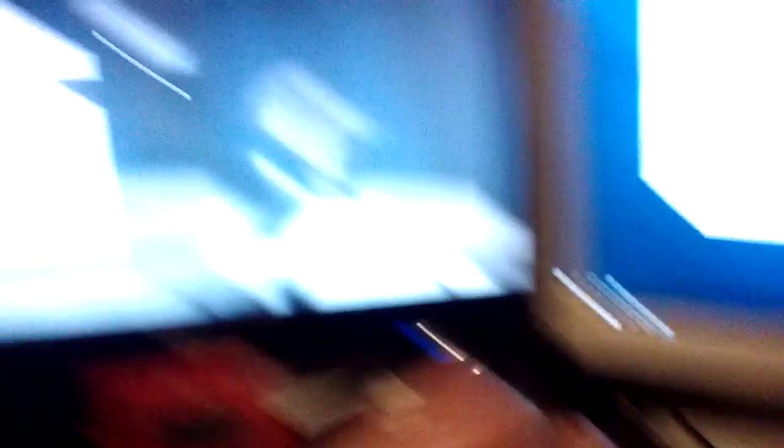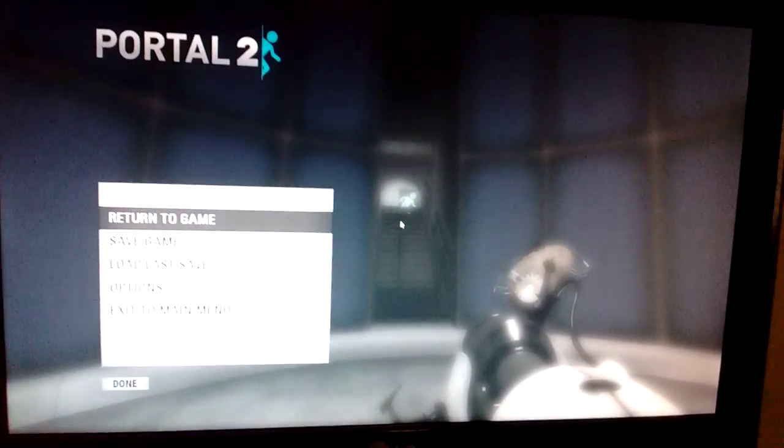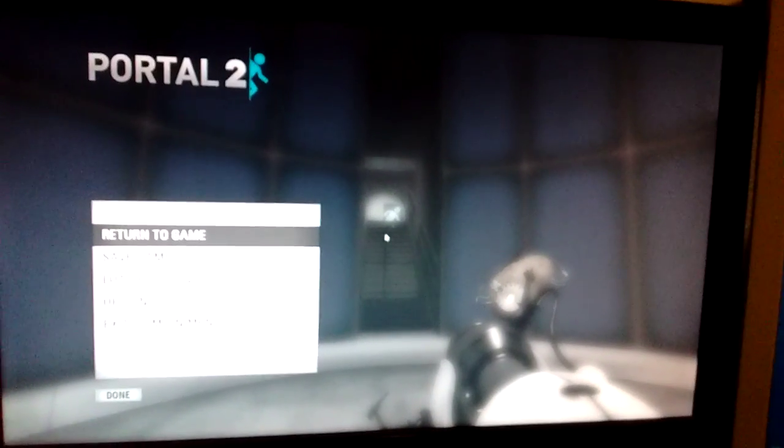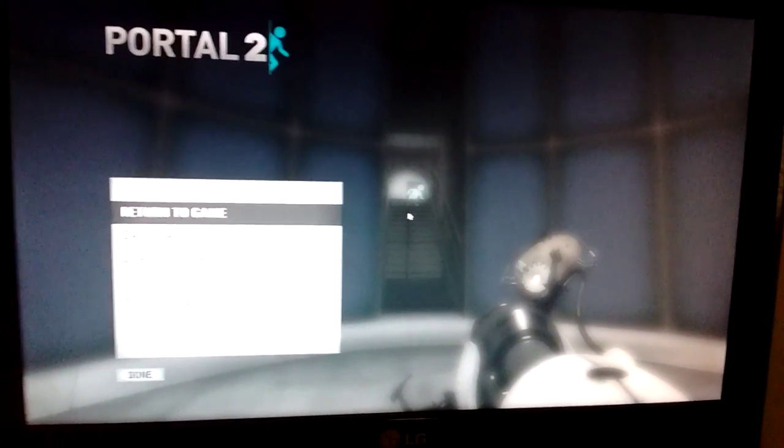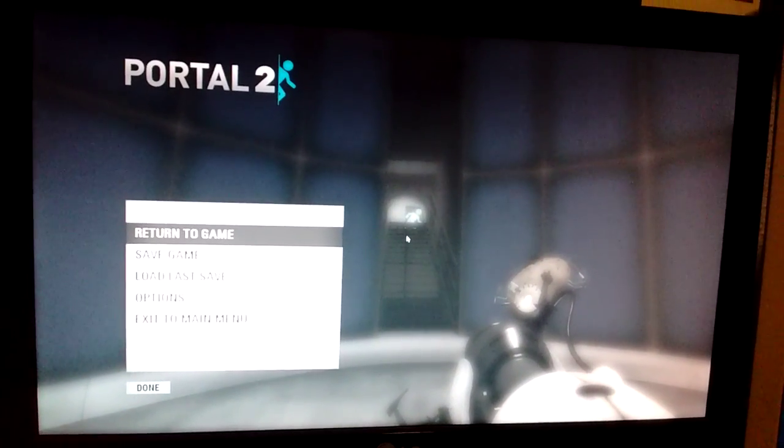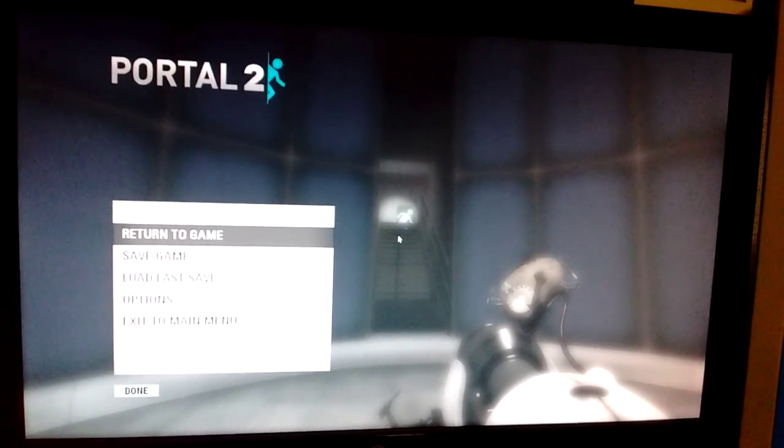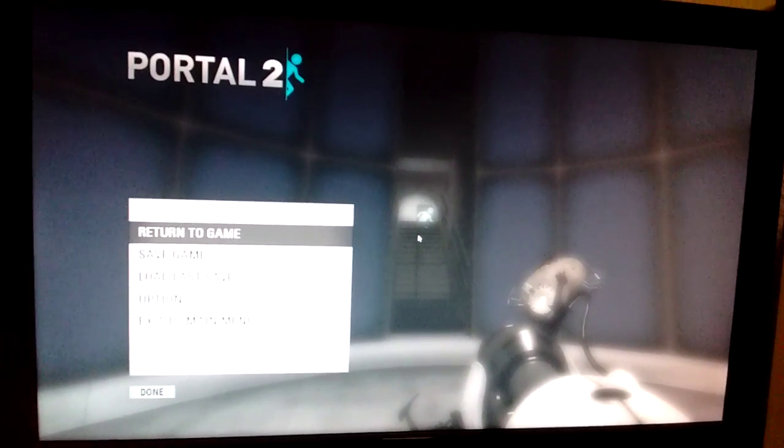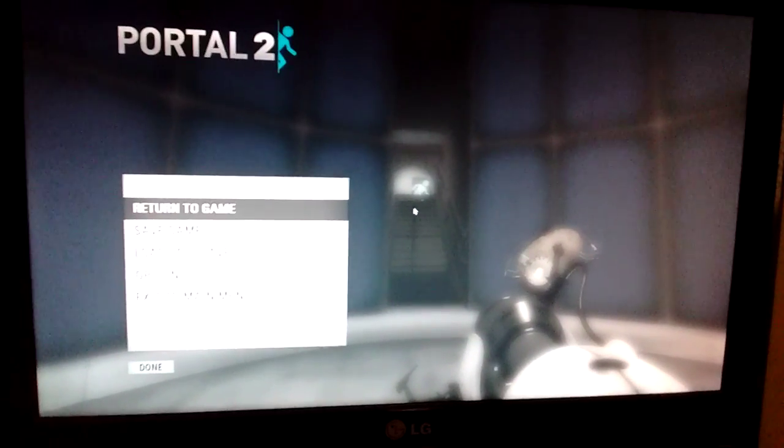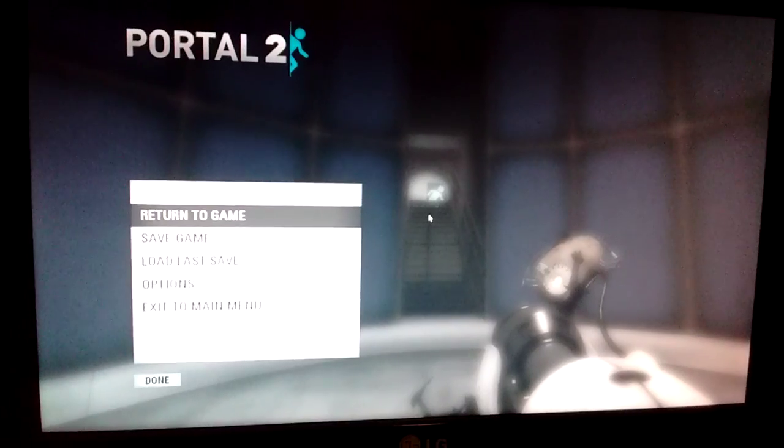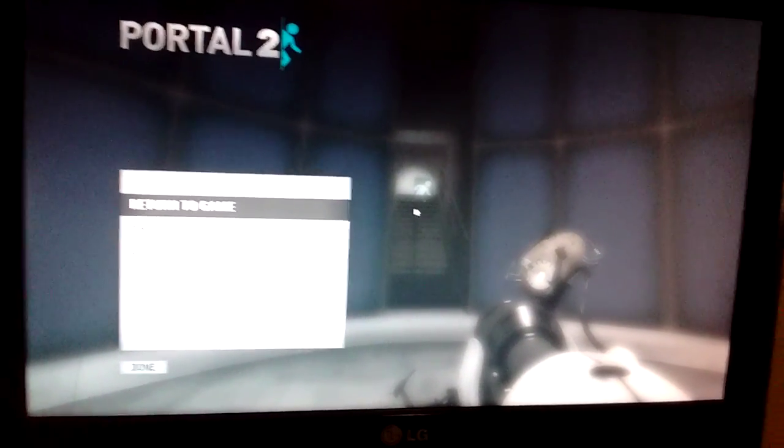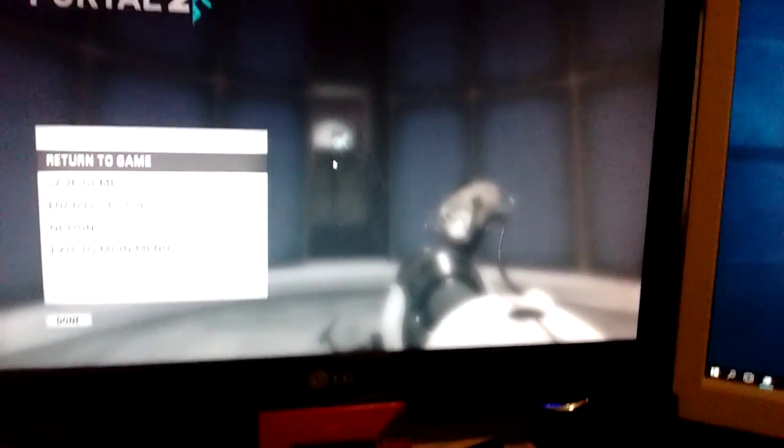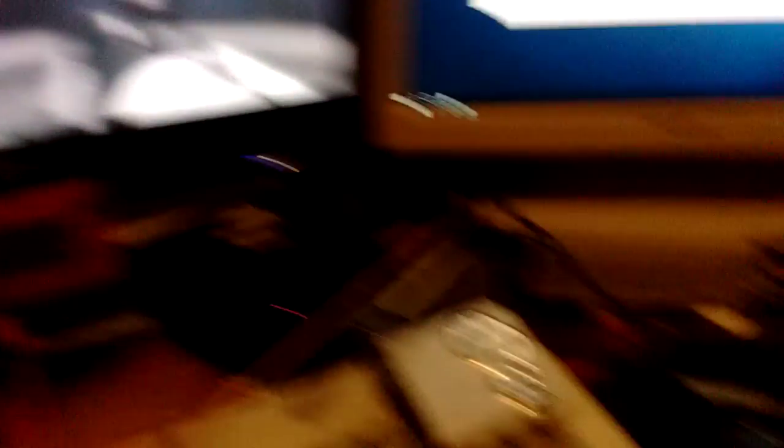I was right now just playing some Portal 2 because I bought it in the Steam sale and I was just so eager to finish this game because I was finishing it when my computer broke, when my X70DWN Plus died or when I killed it rather. It runs surprisingly well on this system.